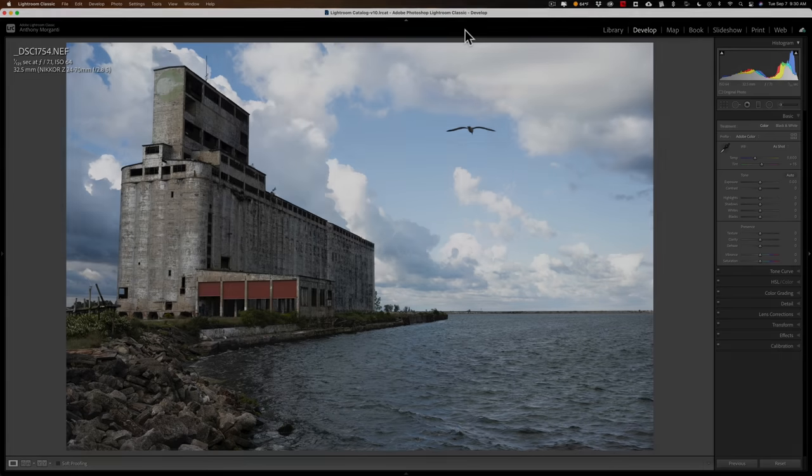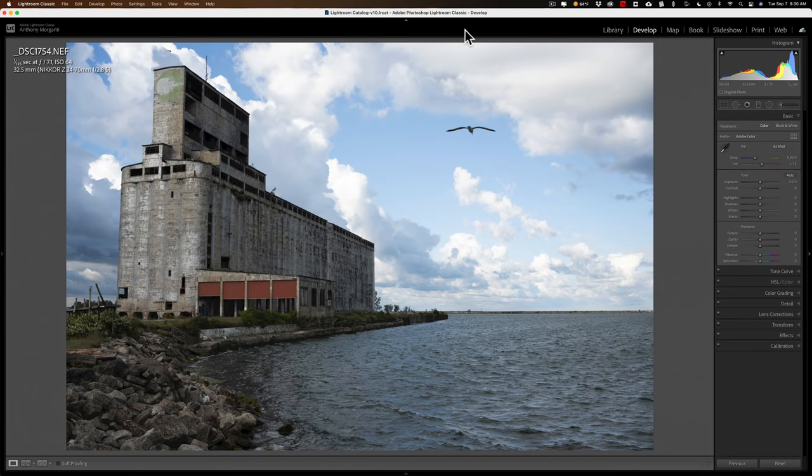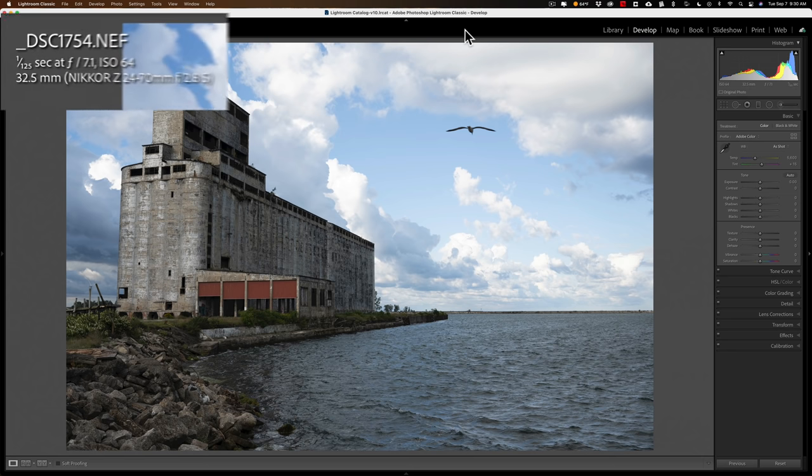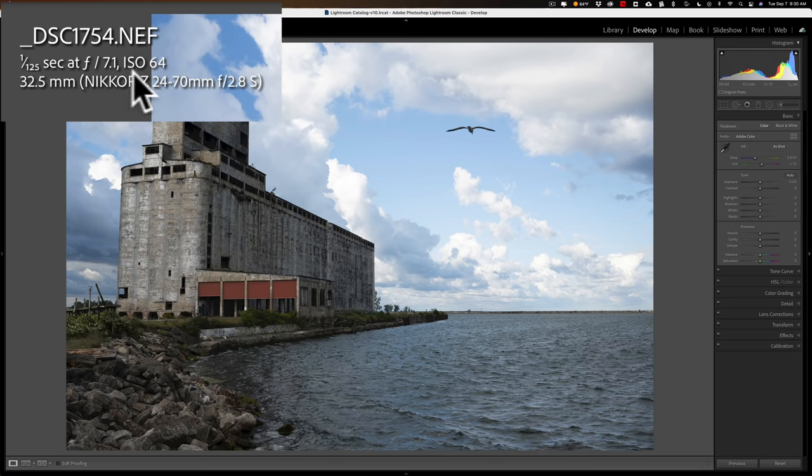I'm doing this demonstration in Lightroom, but what I'm going to be showing you is applicable to any post-processing software you happen to use. This specific image I estimate to be around a stop overexposed. It was shot with a Nikon Z7 II, and in the top left-hand corner you can see the exposure info.